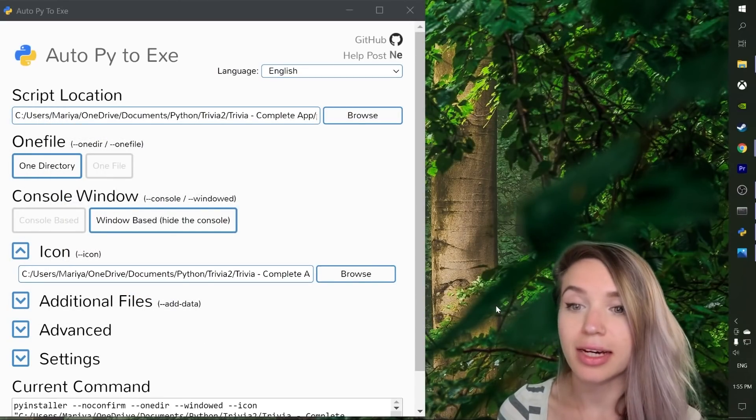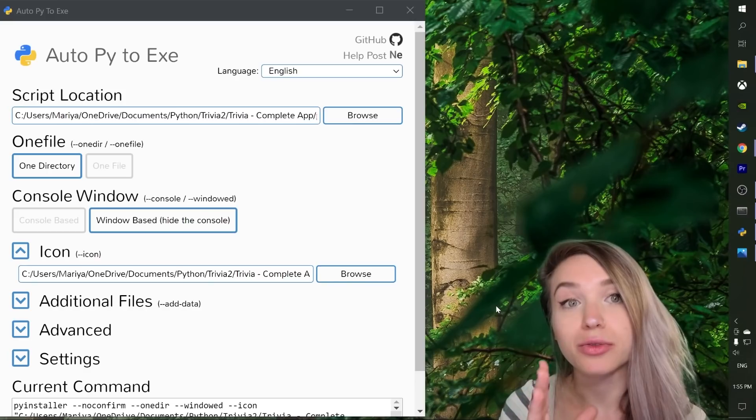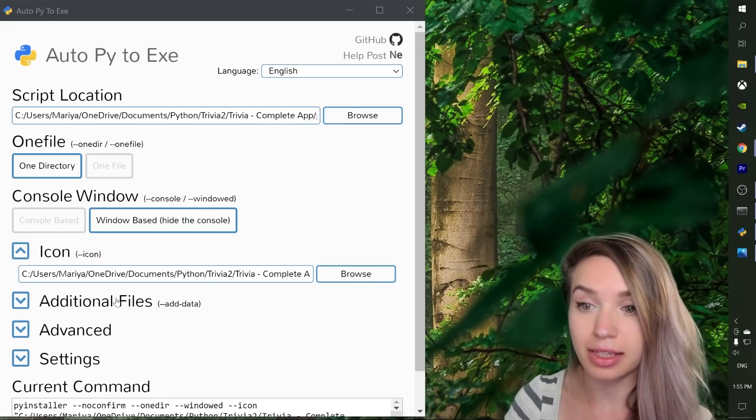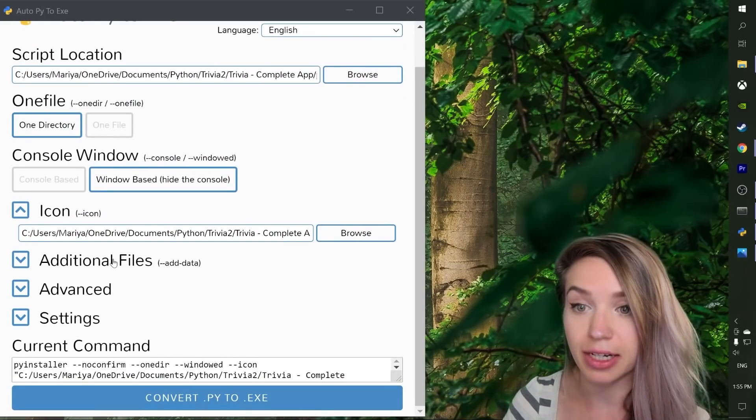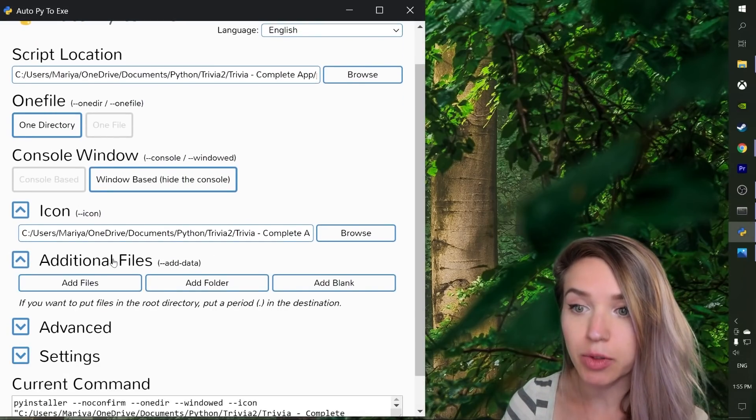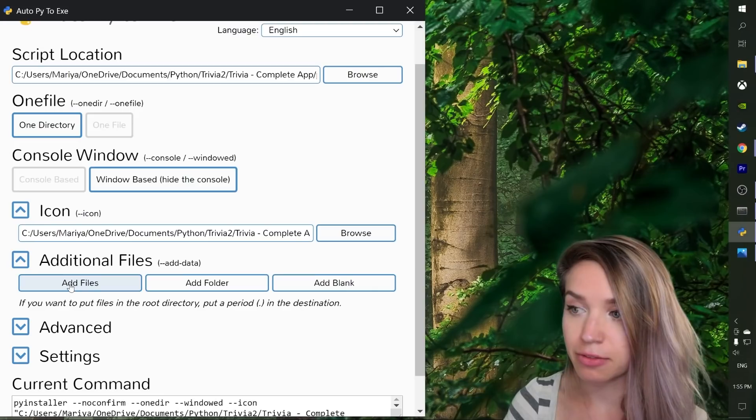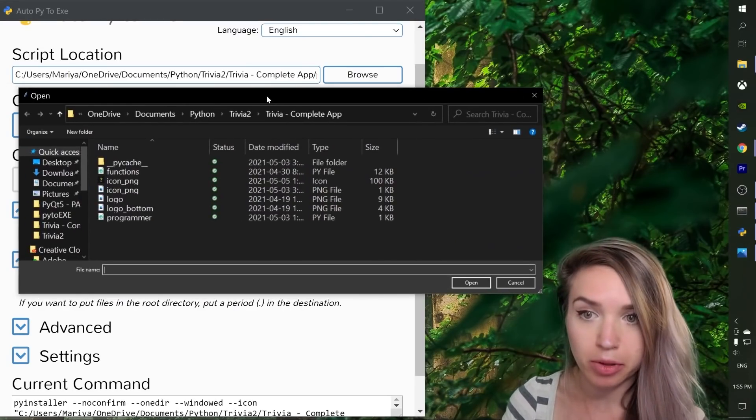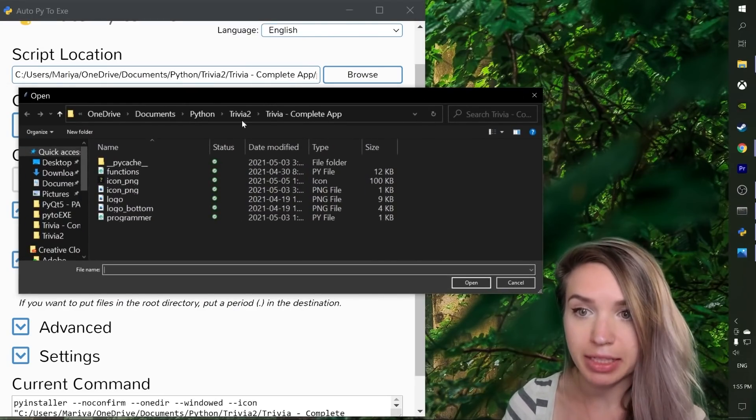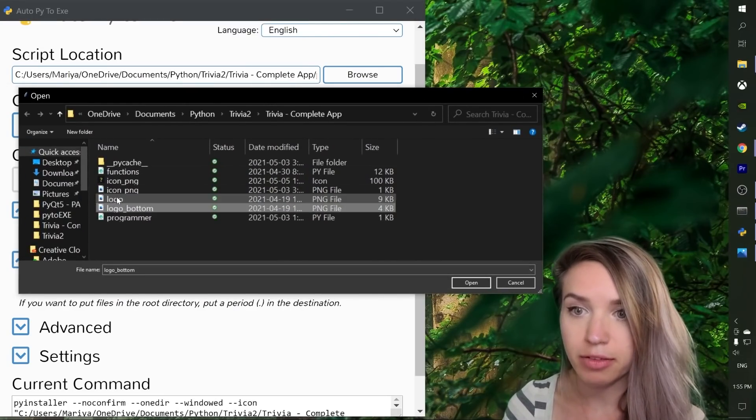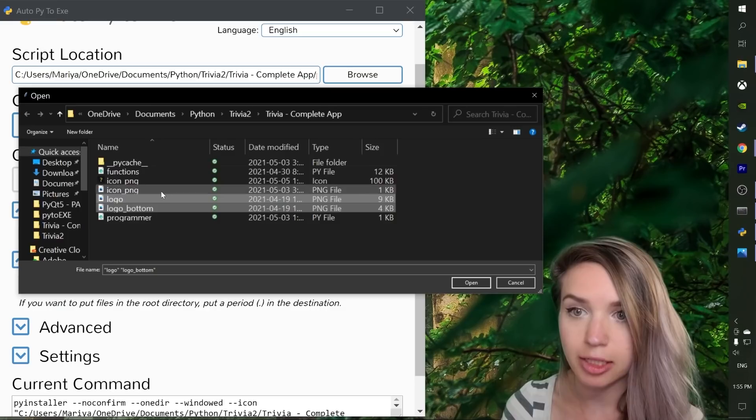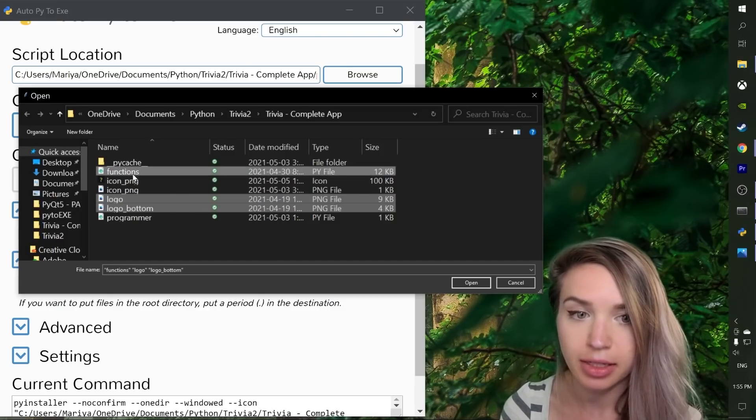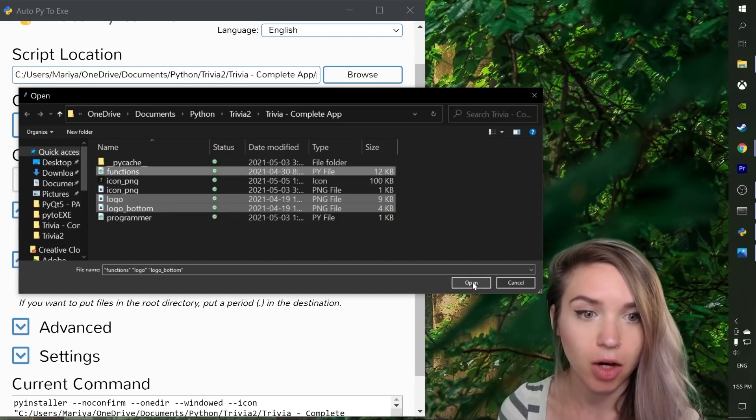And now it's time to add the rest of our project files in the additional files section. I will click on add files. And for my project, I'm going to select both of my logos as well as functions.py and I will hit open.